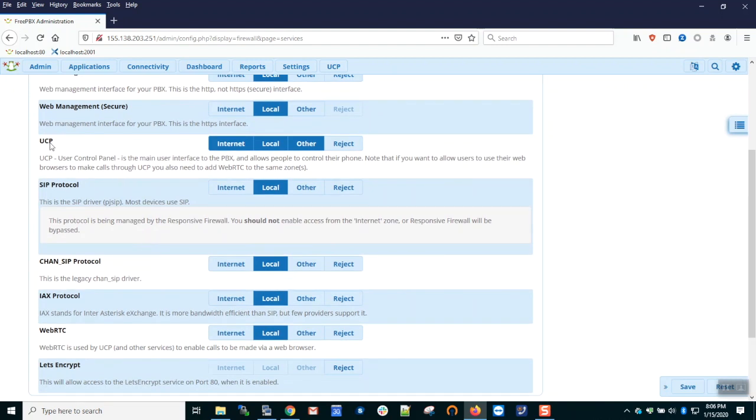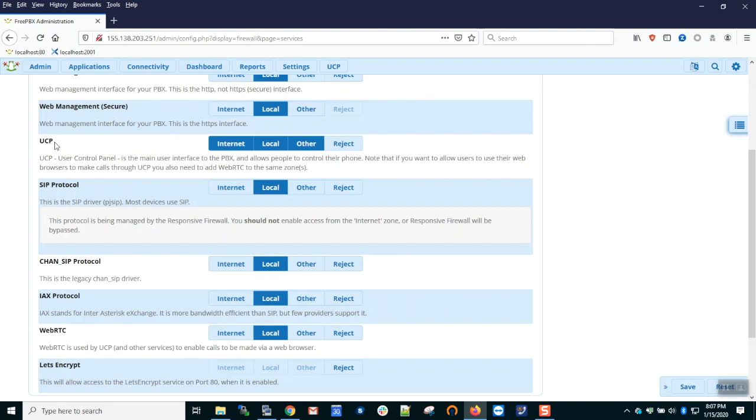The UCP, the User Control Panel, is allowed access to the internet zone by default. That is, you do not have to whitelist IP addresses prior to them accessing this service. By default, all inbound traffic is zoned internet, and by default the internet zone has access to UCP. If you want to limit access only to trusted hosts, you can do that here by toggling the internet zone off.